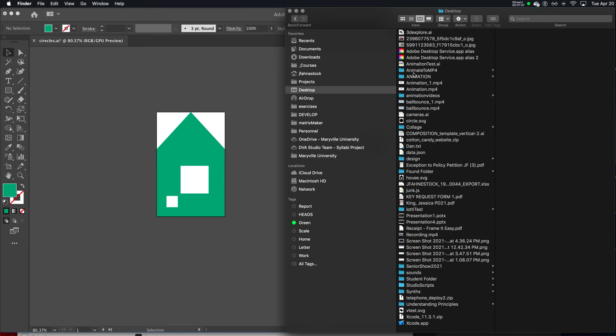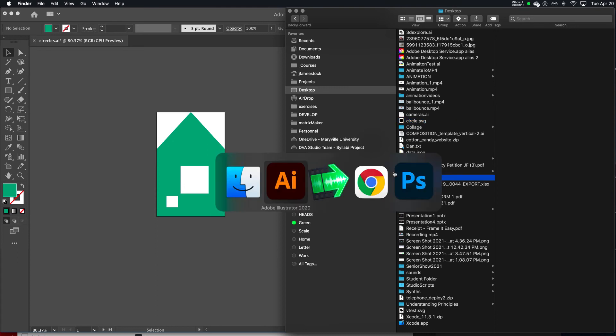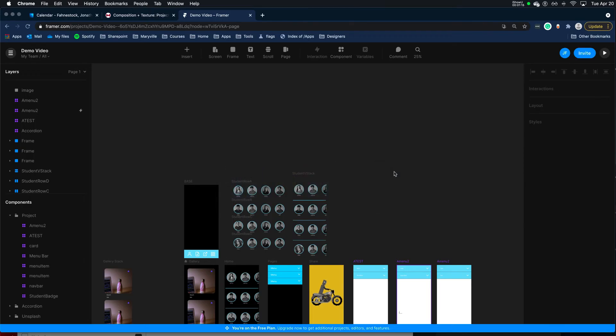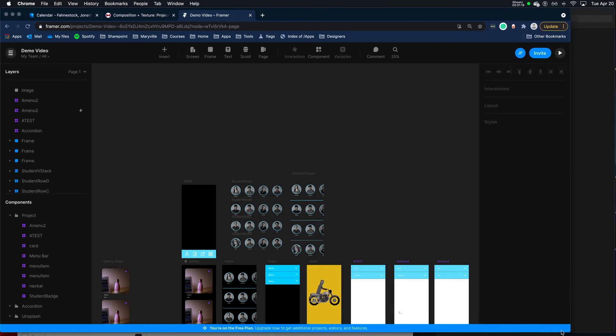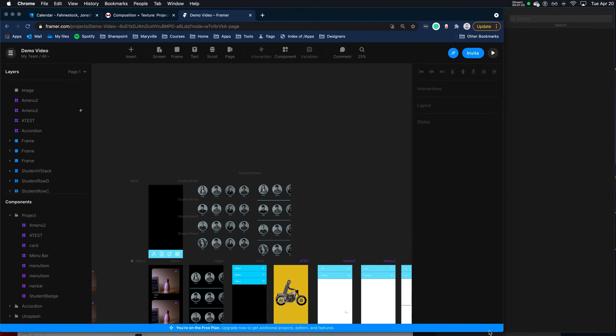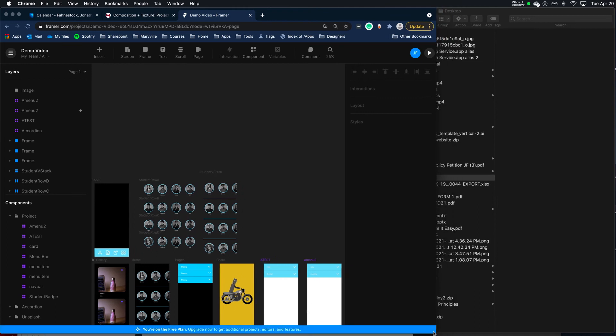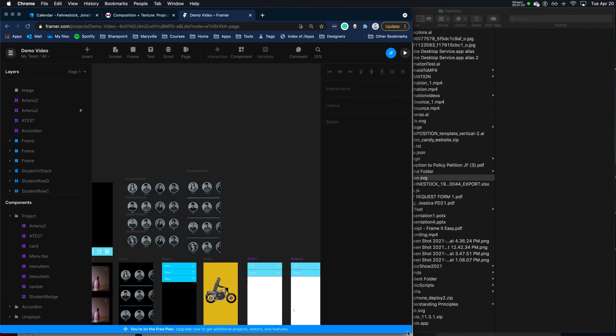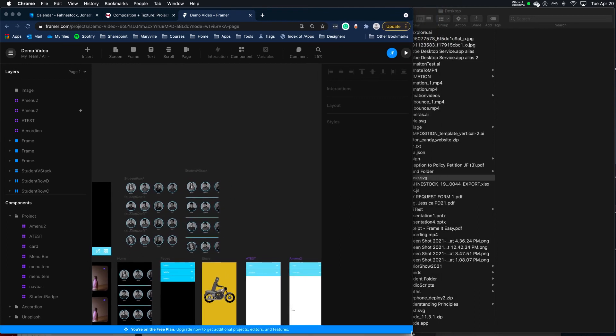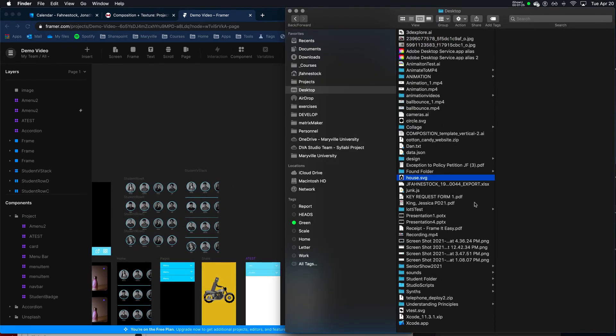So on my desktop, which is terribly messy, there's circle and there's house. Off to Framer, drag and drop.